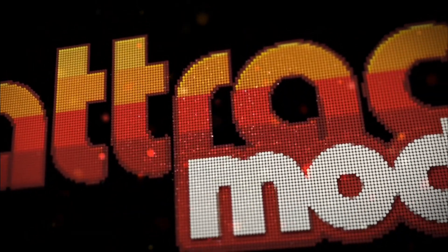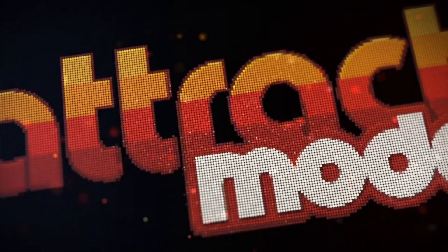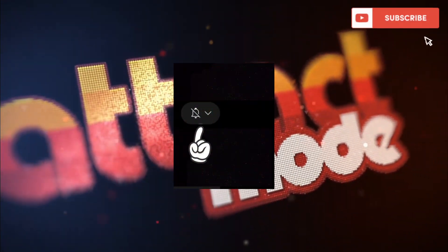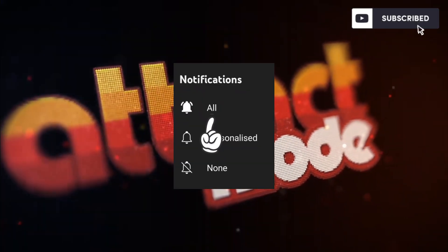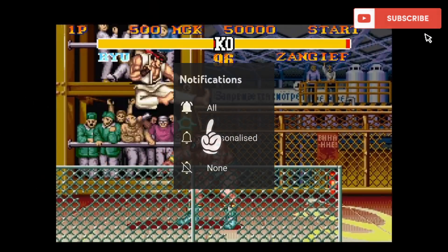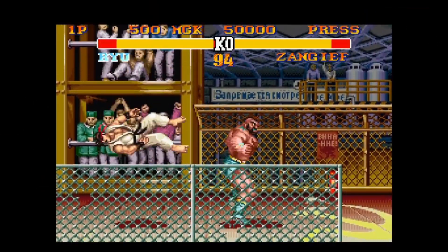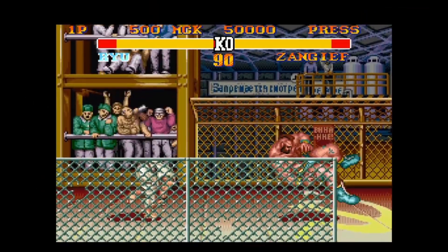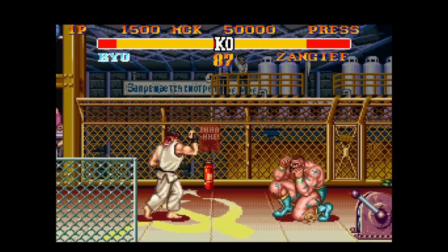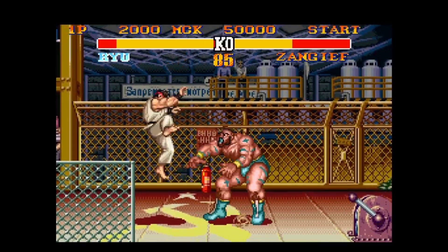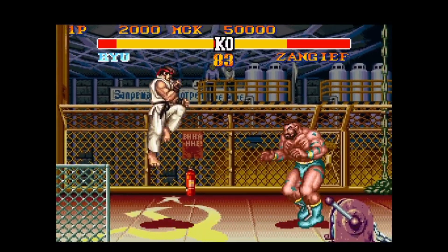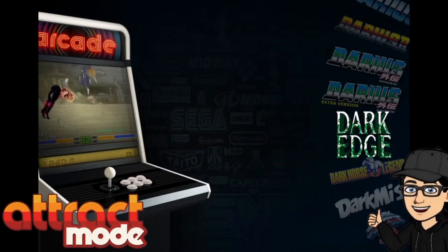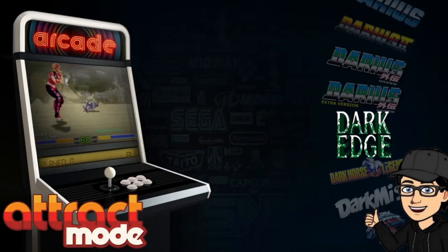Before I start today's video, if you like what you see today, hit notification, subscribe, and like so you don't miss upcoming retro emulation content here on my channel, Just Jamie. That means you'll get notified every time I release a video, and it really helps out my channel too.